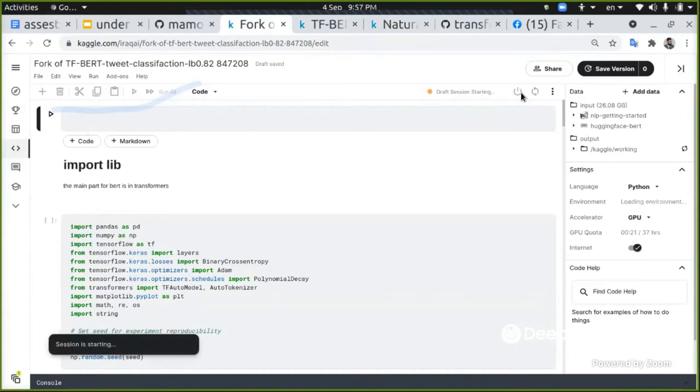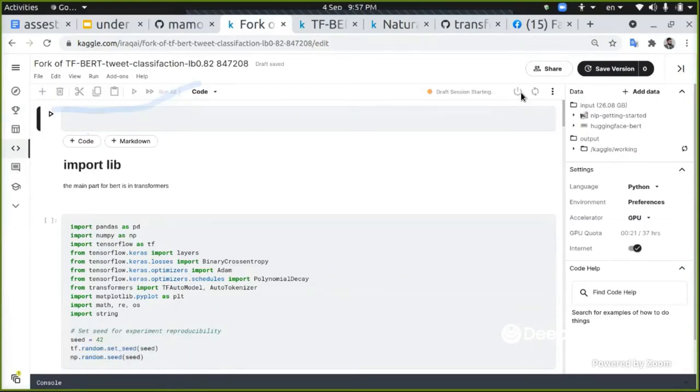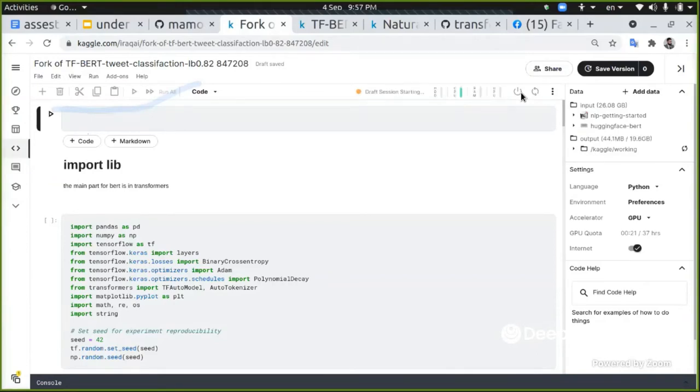Now, BERT - there are many implementations. The most important implementation is by Hugging Face. Now Hugging Face implemented BERT, GPT, and many kinds of transformer networks.